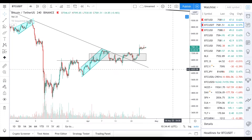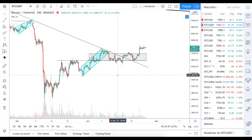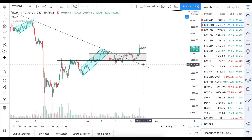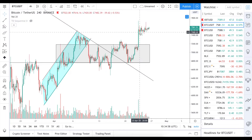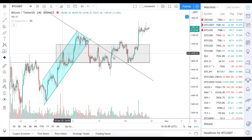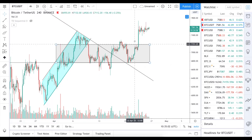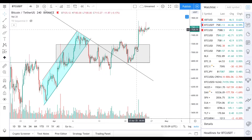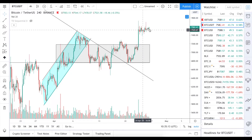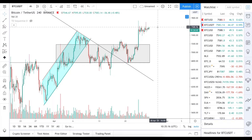Today we'll look at the on-chain data supporting or contradicting the current price action — you will make your own conclusions in the end. First, let's look at the price. We broke to the upside from this sideways channel. It was something like 50/50 up or down; I was more bearish at this point, but there was this sudden move to the upside, which actually looks like a short squeeze.